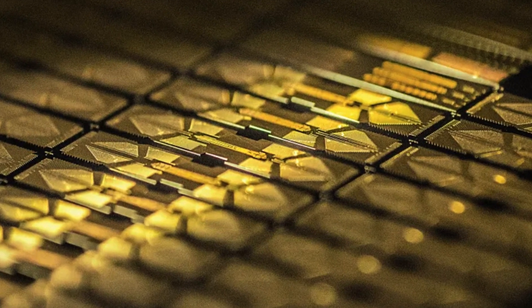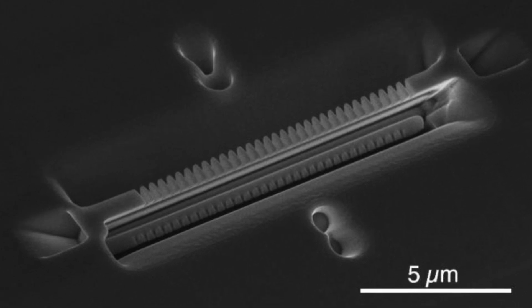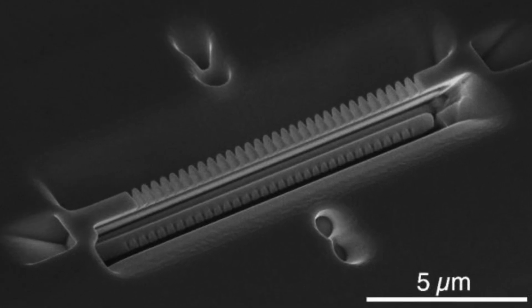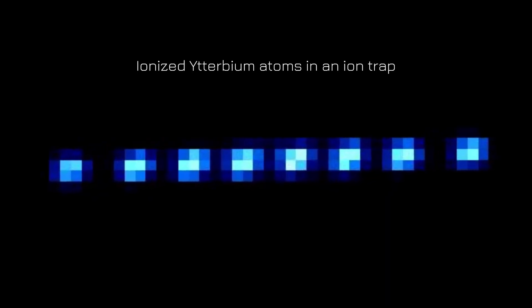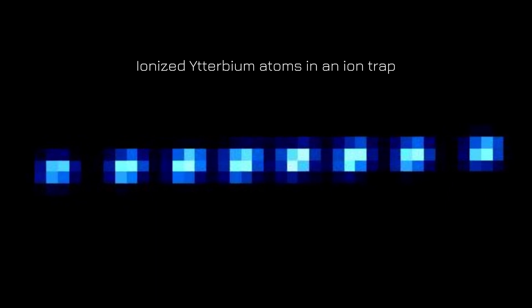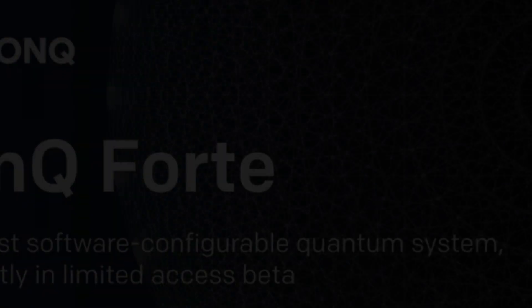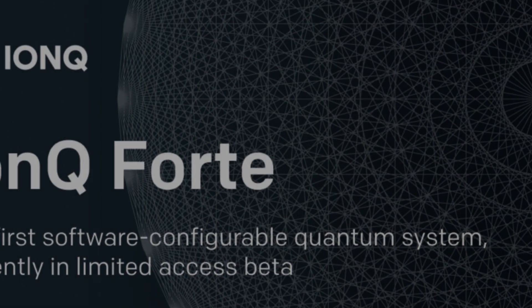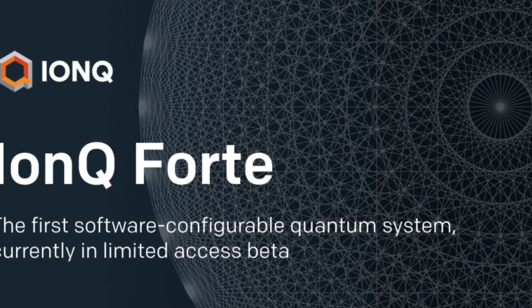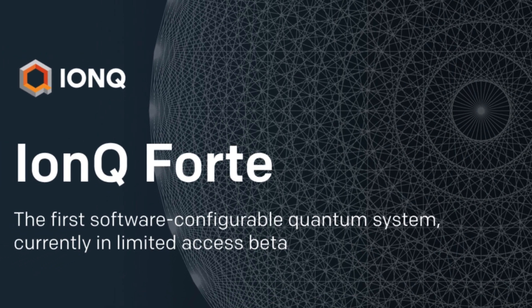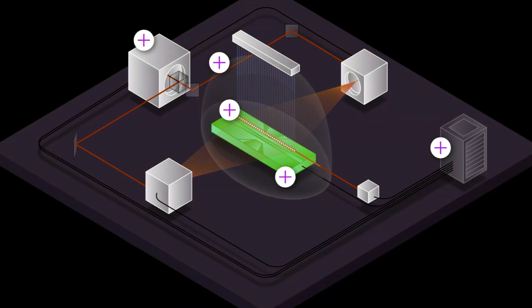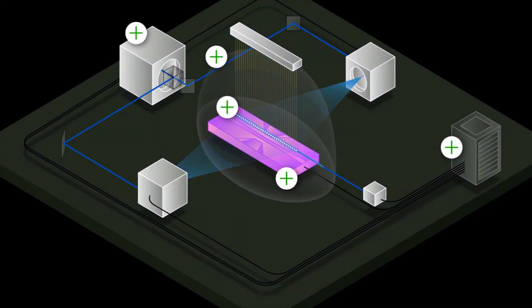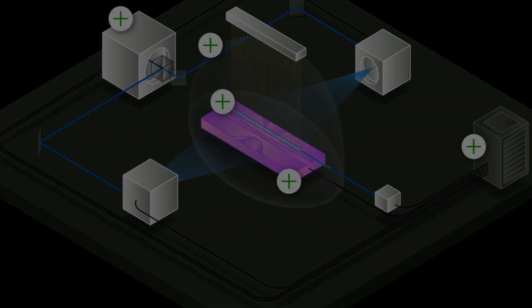IonQ's qubits are ionized ytterbium atoms, a silvery rare earth metal. Each ytterbium atom is perfectly identical to every other ytterbium atom in the universe. IonQ Forte, designed with a capacity of up to 32 qubits like IonQ ARIA and further expandable in software, represents a major step in that direction.